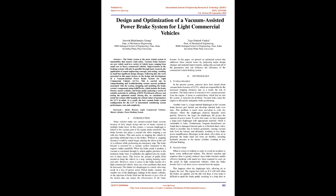Following this, the work presented in this paper focuses on the design and development of a vacuum-assisted power brake system for light commercial vehicles (LCVs). This is carried out by comprehending and troubleshooting various current problems associated with the system.